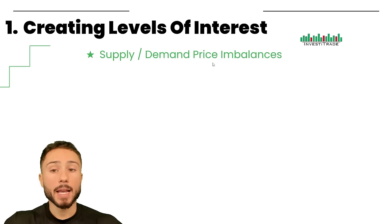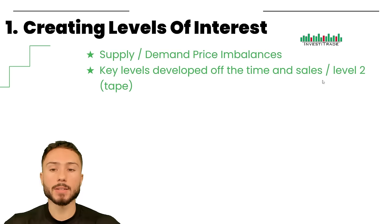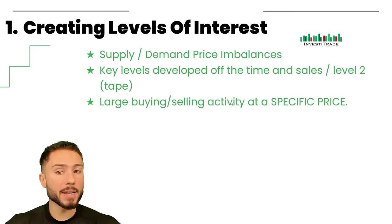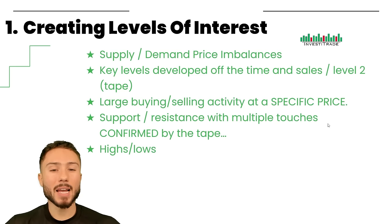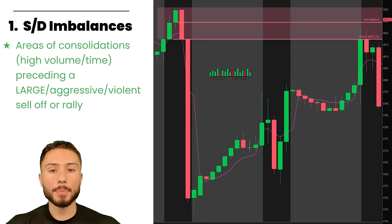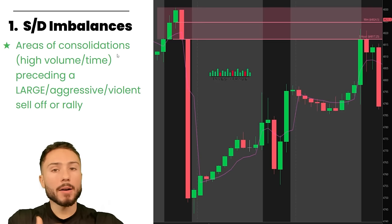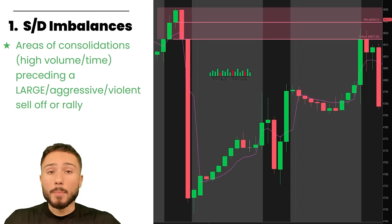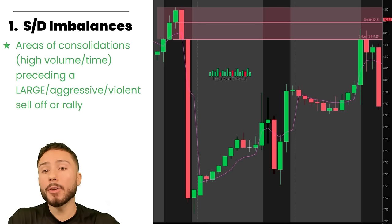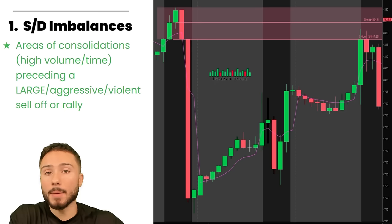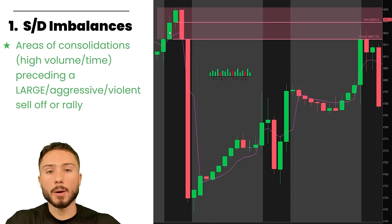Supply or demand price imbalances is the first thing I look for. Key levels developed off the time and sales and level two — large buying or selling at a specific price — support resistance with multiple touches confirmed by the tape, and highs or lows. These are the five main points of how I create levels of interest. What I look for are areas of consolidation, where a period of consolidation simply indicates the market has spent a lot of time at that level, meaning there's likely a high amount of volume traded at that range.